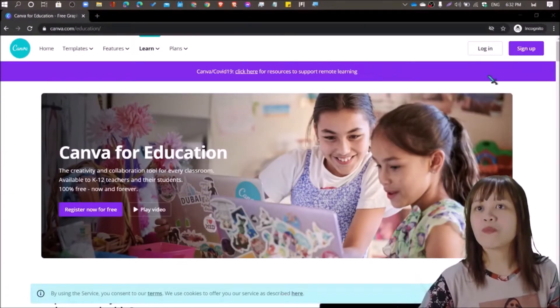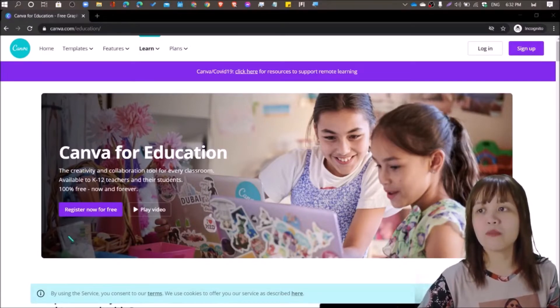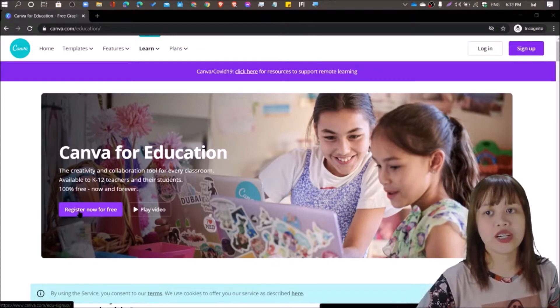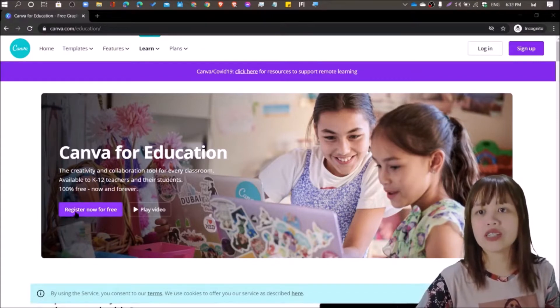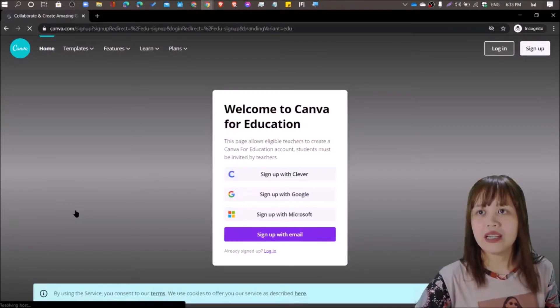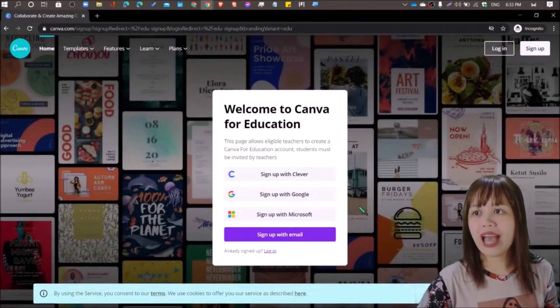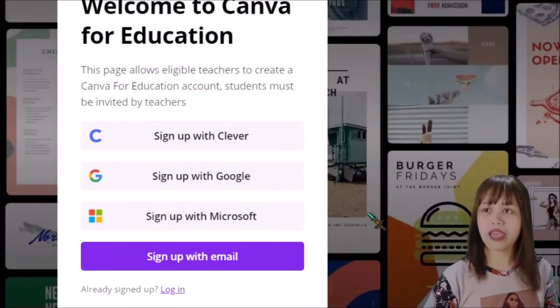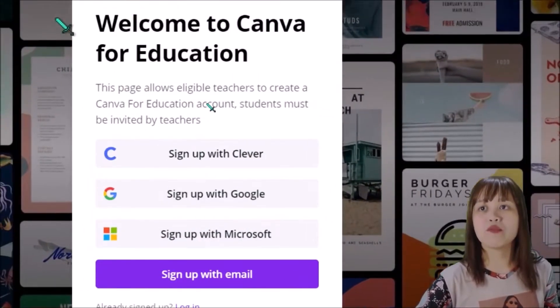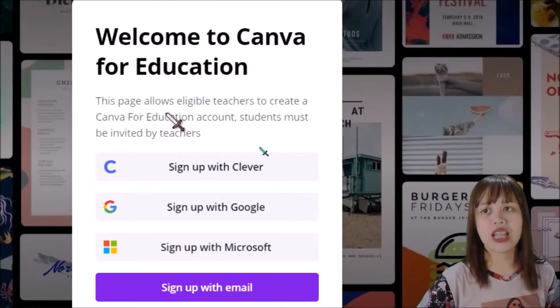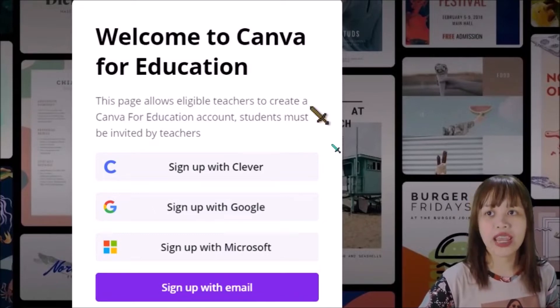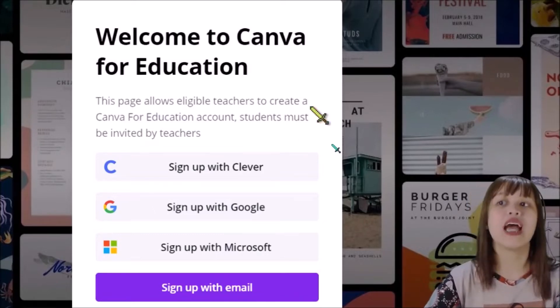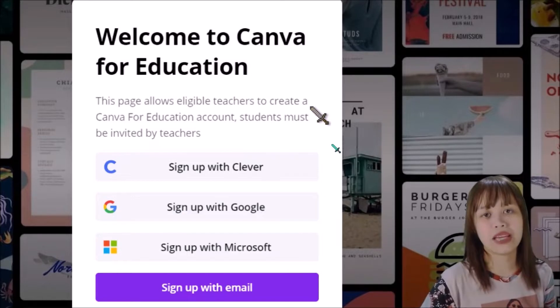So you can just click there, sign up, at the upper right corner and you might want to click then register now for free. So let's register now for free. For an education account, so there we have already the login page. So the login page says, welcome to Canva for Education. This page allows eligible teachers to create a Canva for Education account. Students must be invited by teachers.